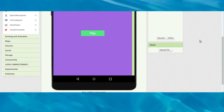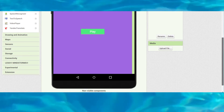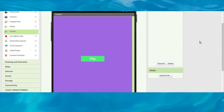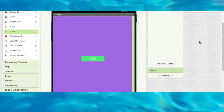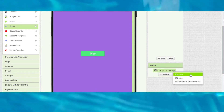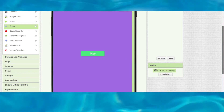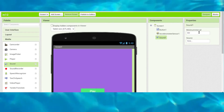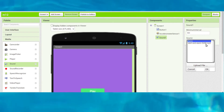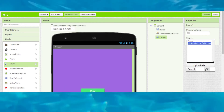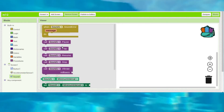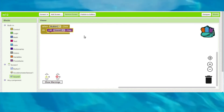Wait a few seconds for the file to upload. Once uploaded, select the file in the Sound component's source property — you can see alert-and-alarm-5408 is now selected. Then add the Sound.Play block to the button click event.